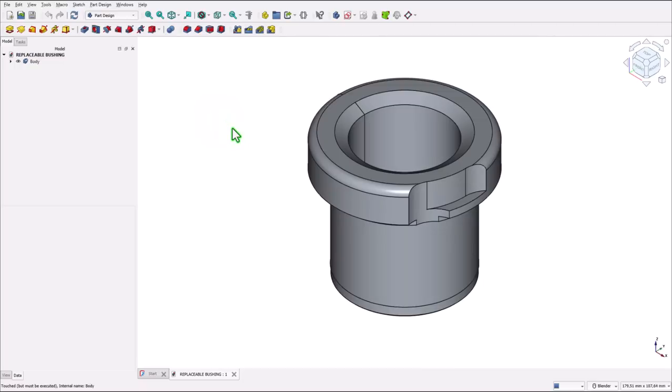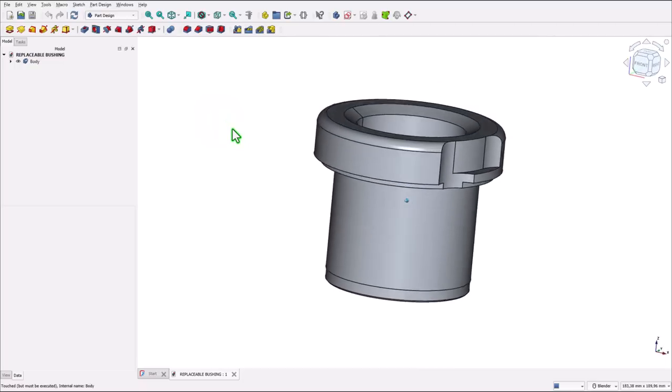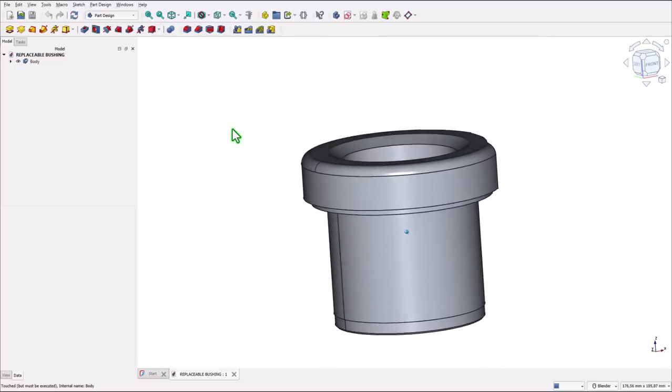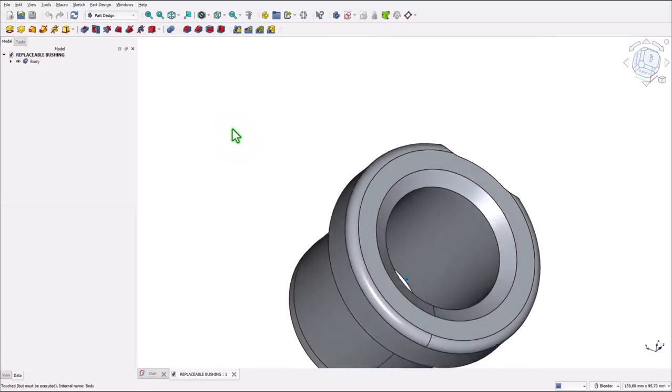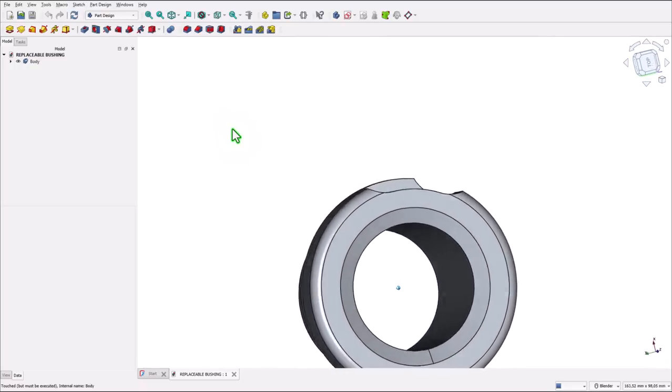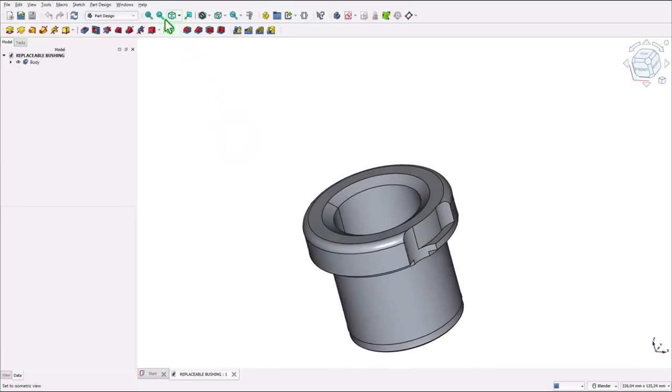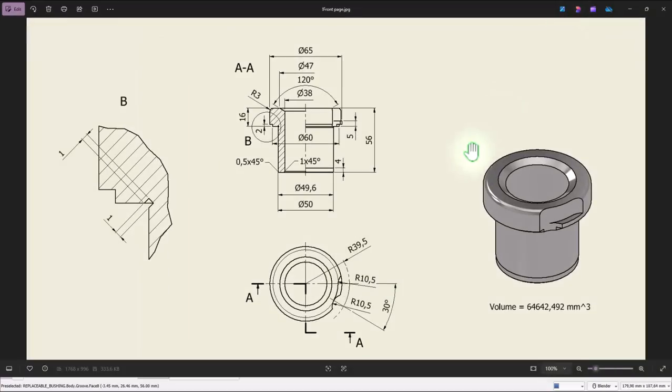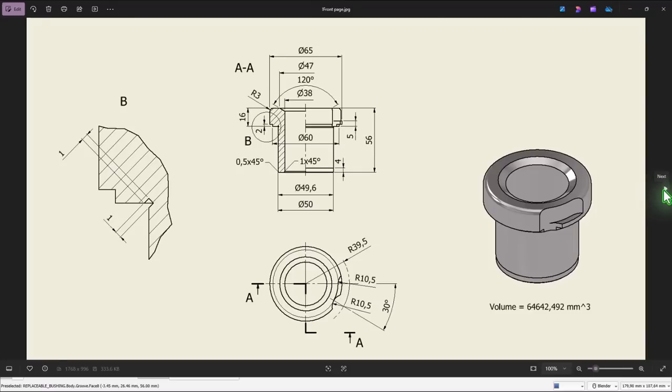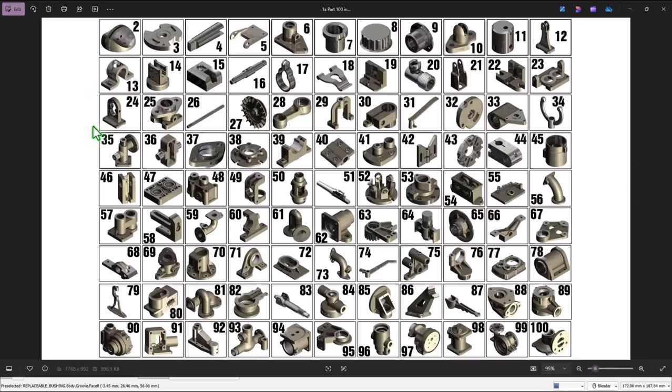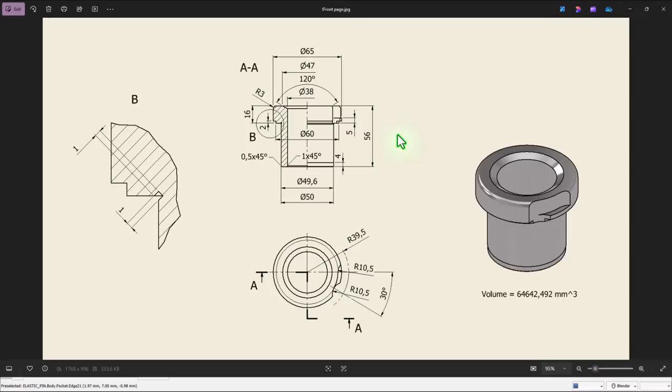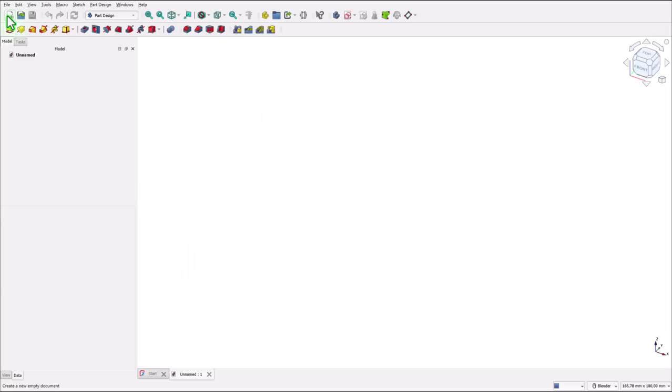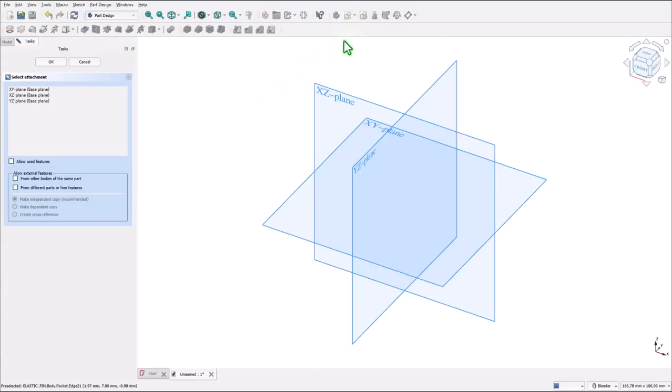Hi my friends. Today we model this part. Having this drawing and coming from my collection of 100 parts. This is the part we model today. We start by creating this contour to apply revolve. New empty document. Sketch. XZ plane.